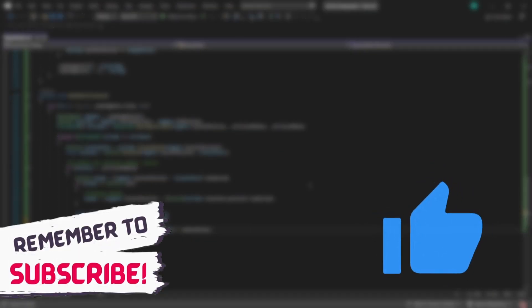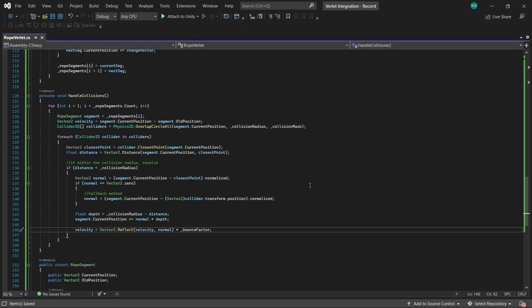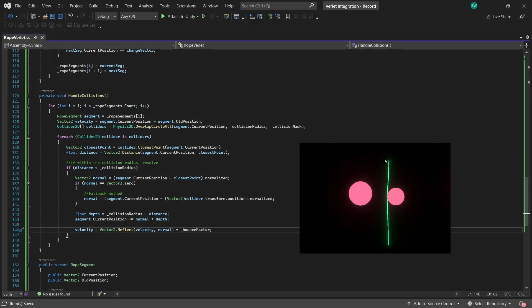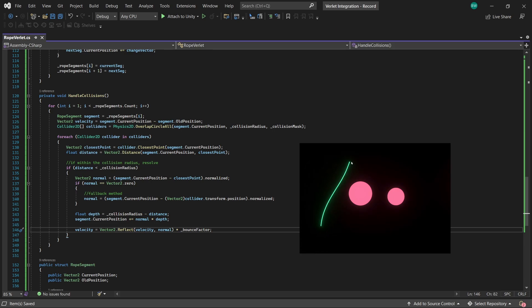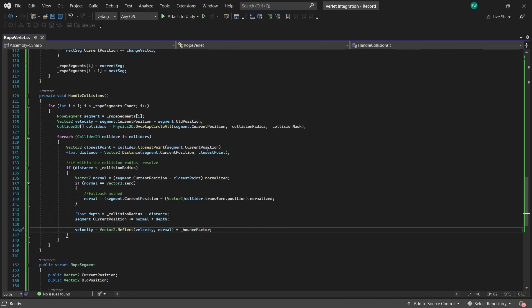However, what's interesting is it doesn't actually look like a bounce when it collides. It acts more like a stickiness variable. The higher the bounce factor, the more slippery the rope seems to be. And the lower the bounce factor, the more it seems to stick to the collider.